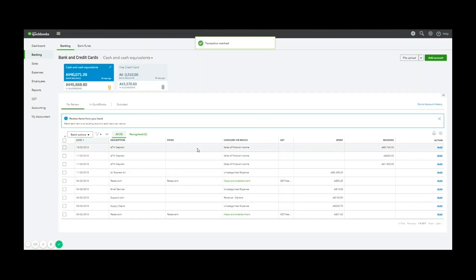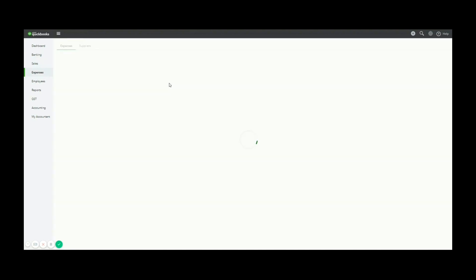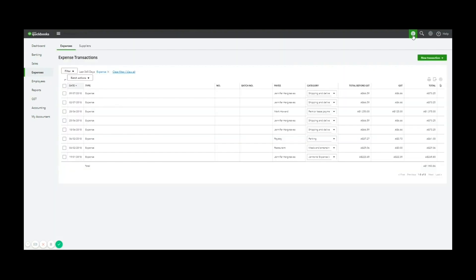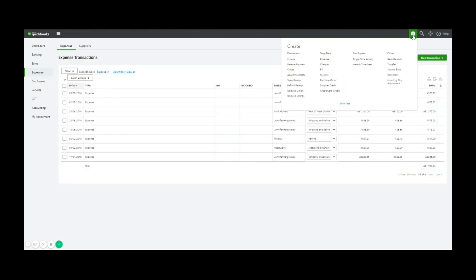So remember with bills and expenses, they live under the expenses tab on the left-hand side. And you can add them also using the plus up the top right with an expense or a bill.